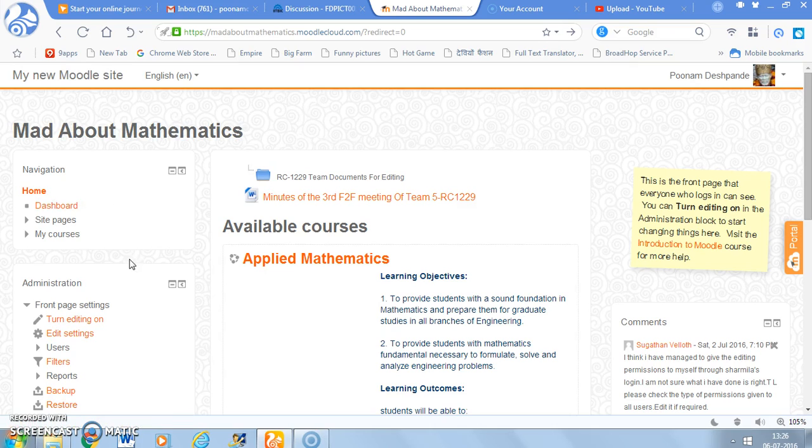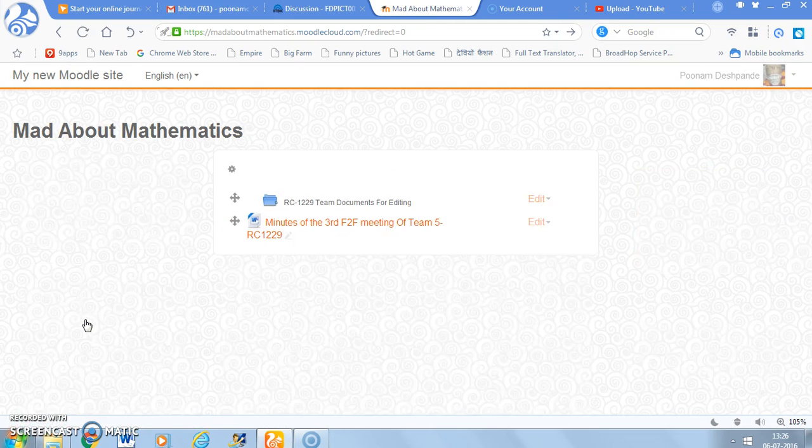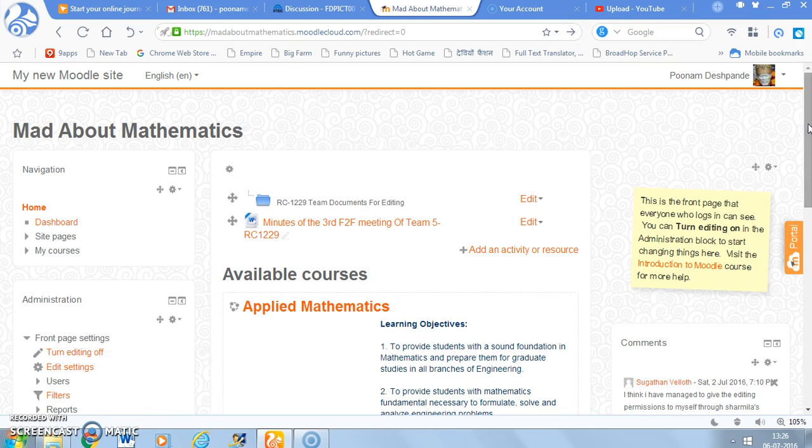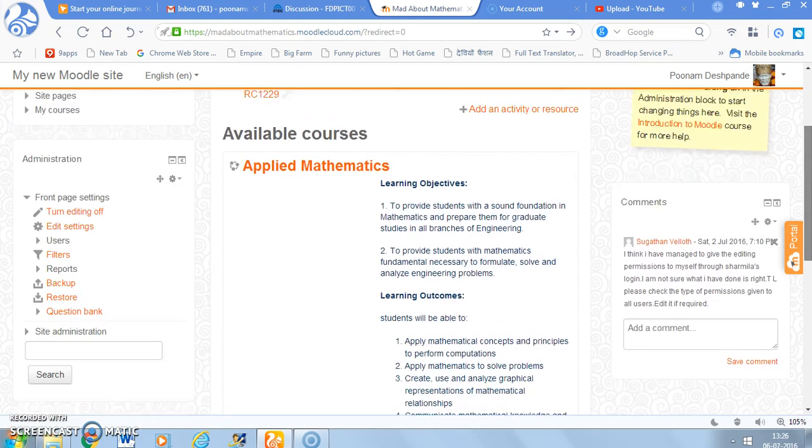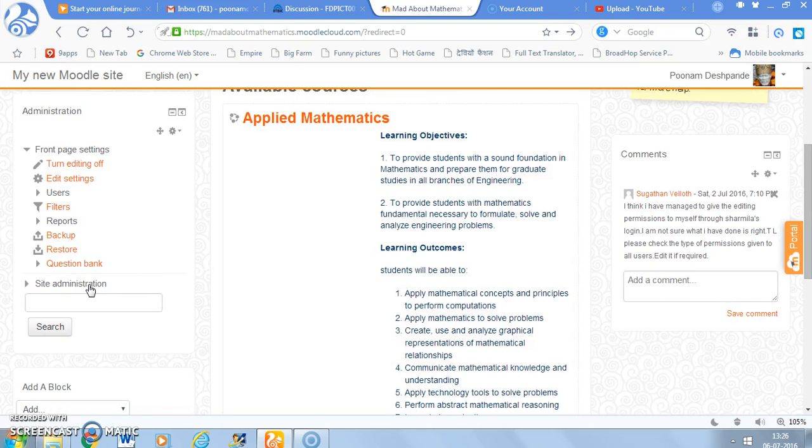On the home page there is an option called Turn editing on. So I am going to select that. And once I select this option, I need to go to one more option that is site administration.